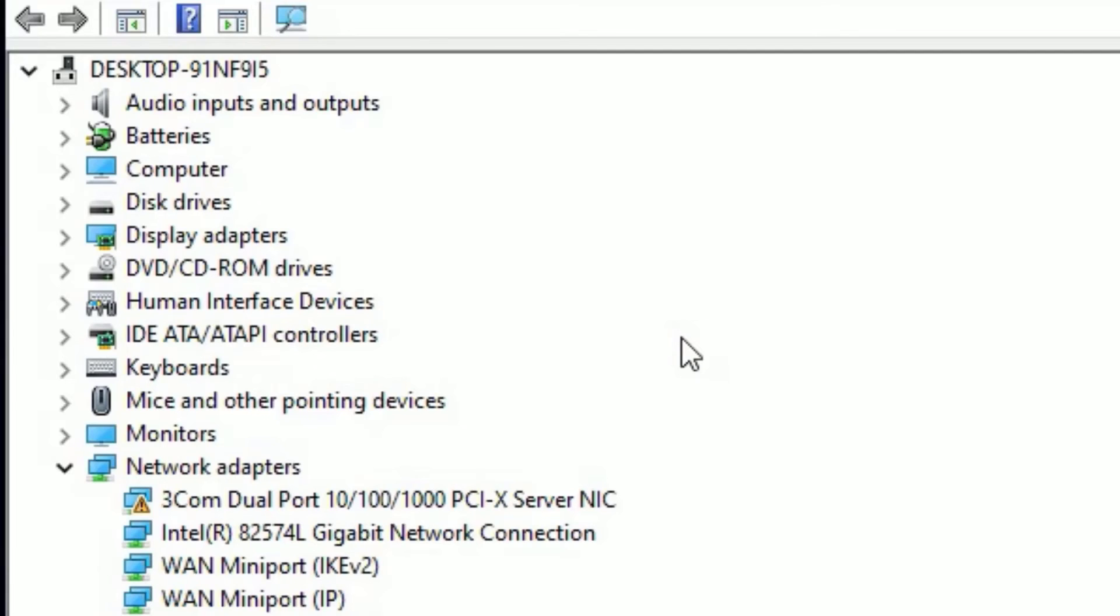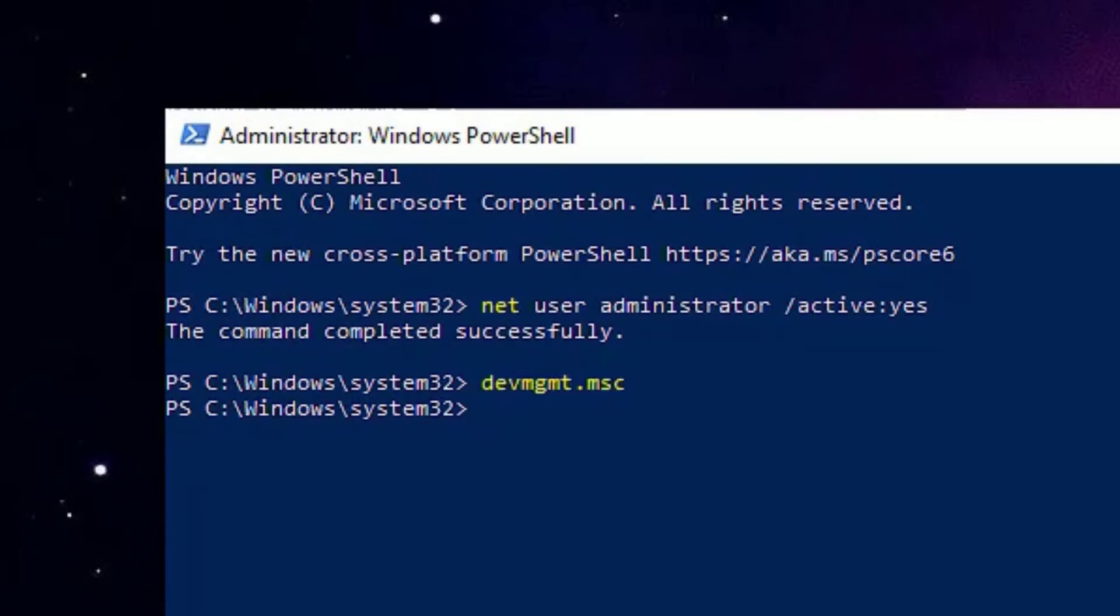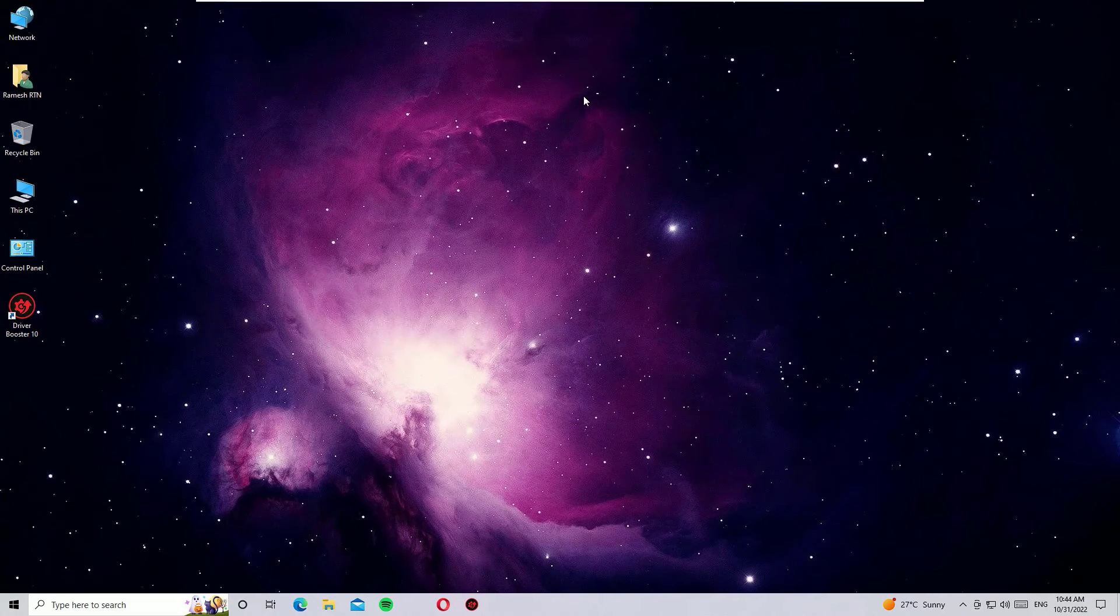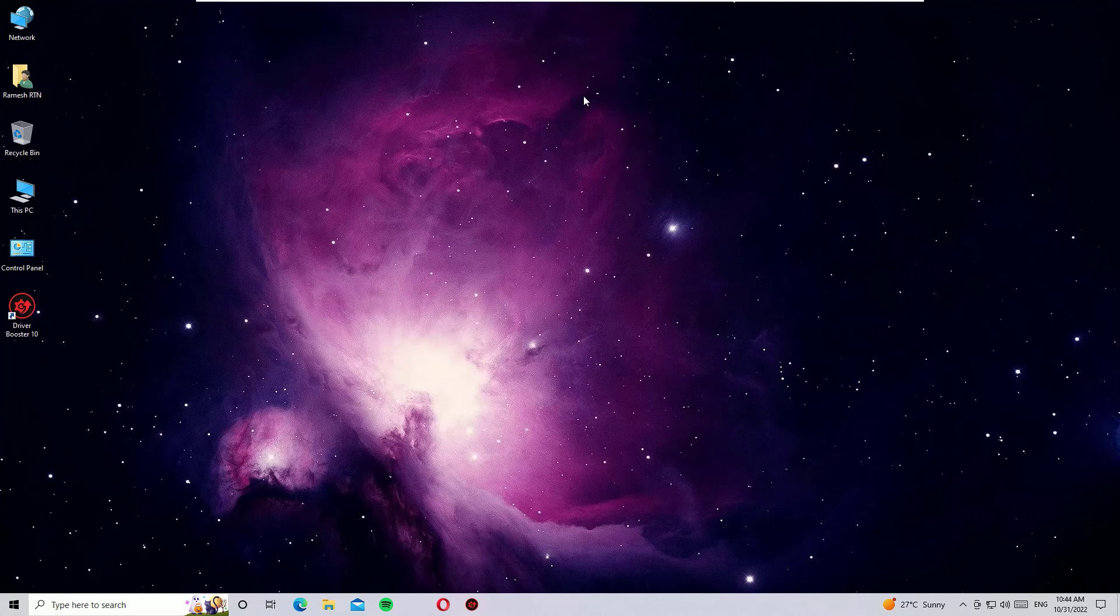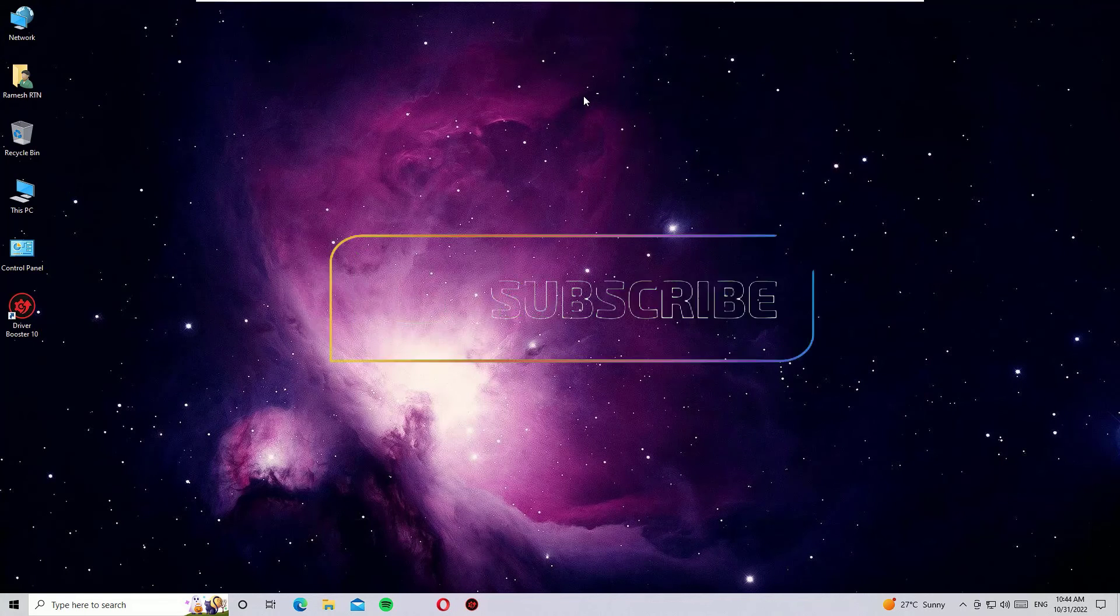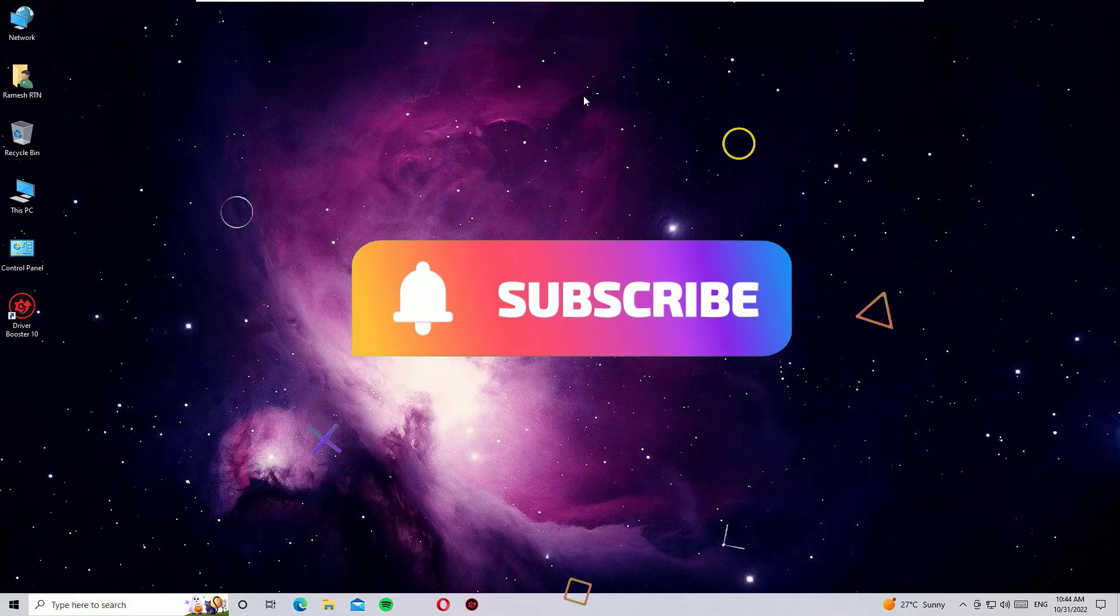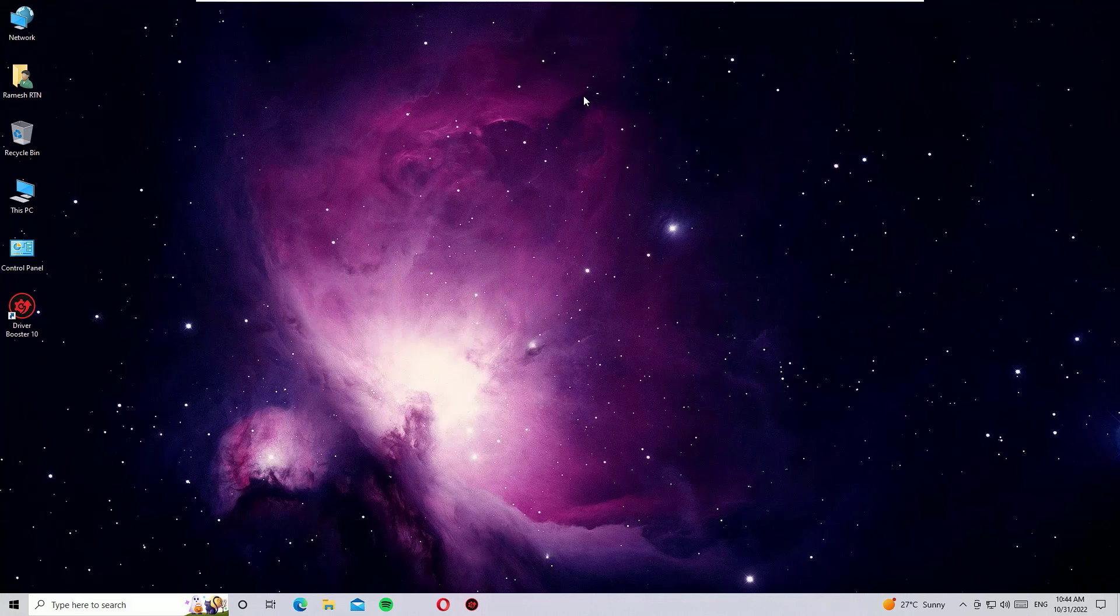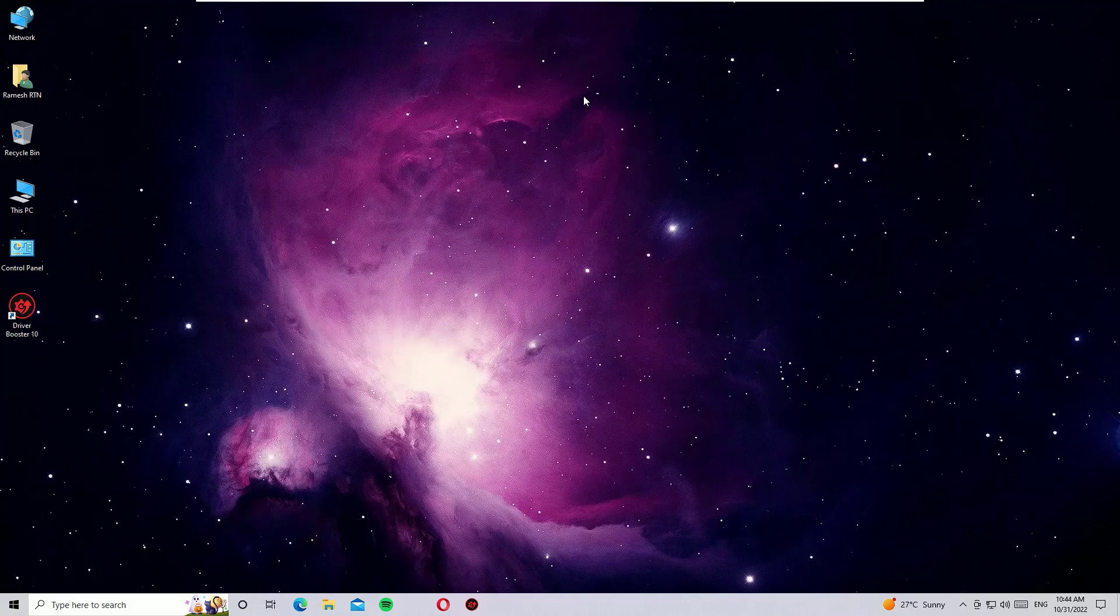Now you can see I have successfully opened the Device Manager using Windows PowerShell. So that's it friends, this is how we can fix the Device Manager not opening problem on Windows operating systems. If you found this video helpful, please consider subscribing to our channel and hit the bell icon. Also like, share, and comment the video. I will meet you in the next video. Till then, bye bye.